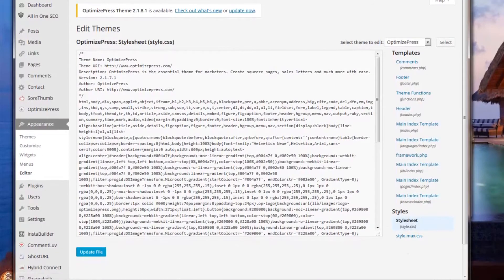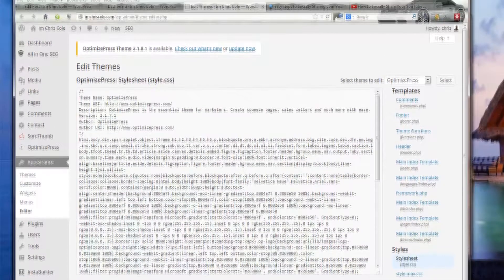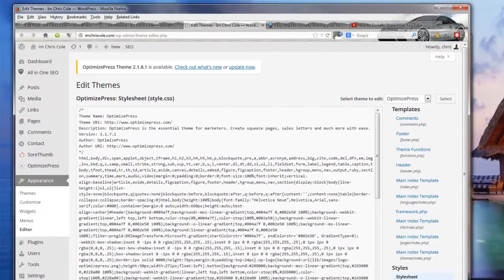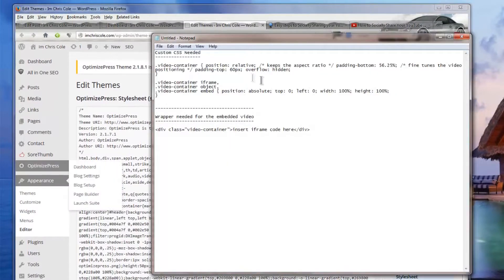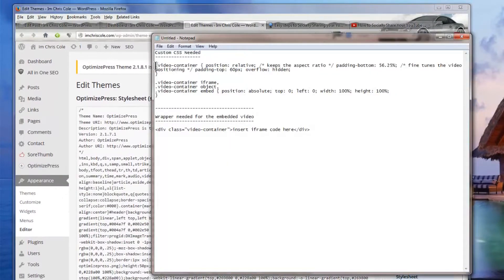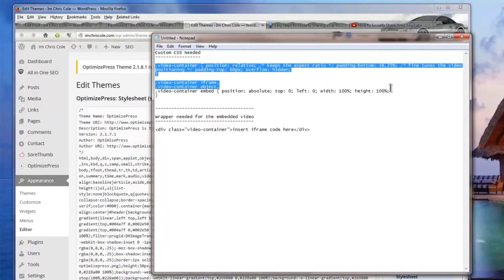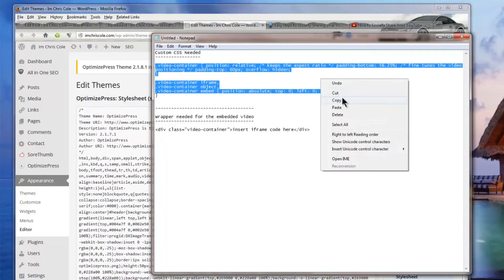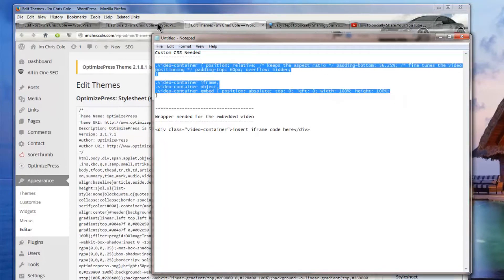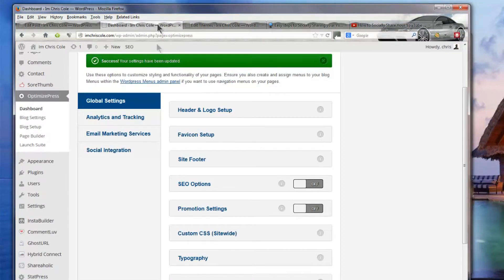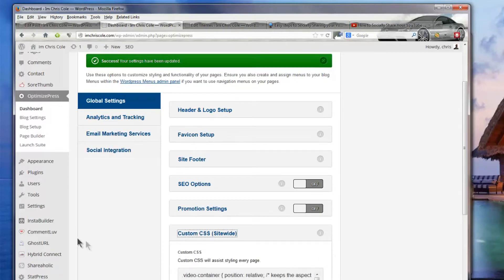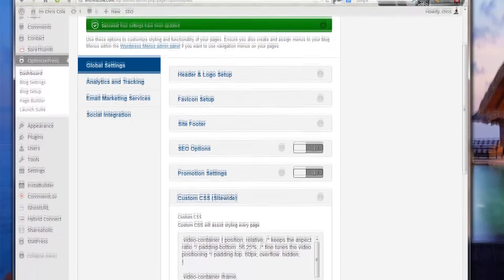Now the code that you're looking to put in to the actual page is here you have a custom CSS that you want to apply site wide and you want to copy that and then basically add that into your option for your custom CSS site wide.